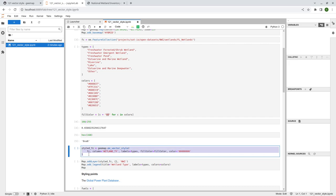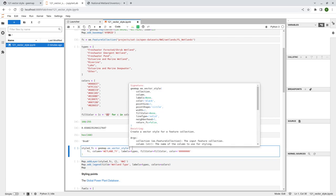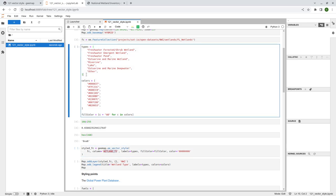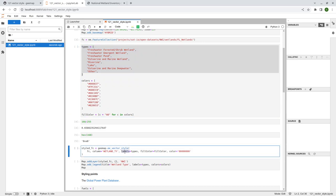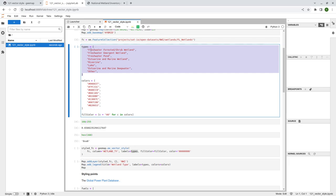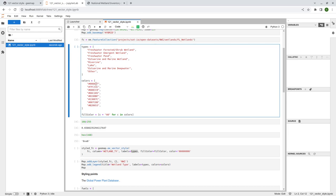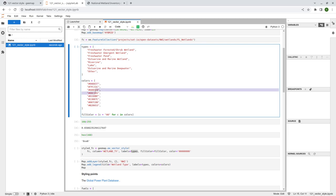The key of this is the geemap.ee_vector_style function. You can press Shift+Tab on your keyboard to bring up the help documentation. This function has two required parameters: the first is the feature collection, and the second is the column — which column do you want to use to style this vector data? The column name here is called 'wetland_ty'. Within that column, this is the column name, and these will be all the values of the column. If you don't specify the labels, they'll be sorted alphabetically. So if it's not in alphabetical order, you'll want to provide the labels so colors can be matched one by one.